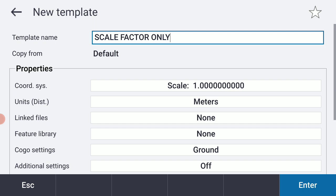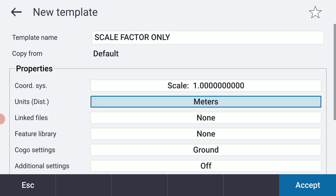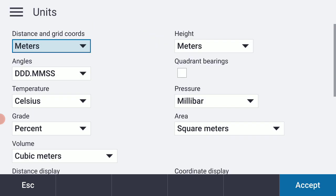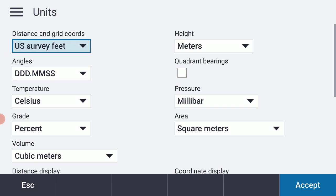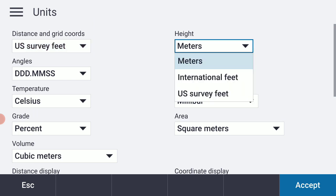I am going to tap on the Units option. I'm going to select the drop-down next to Meters. I'm in California, so I'm going to select US Survey Feet, which is our legislated unit of measurement where I am. And I'll do the same for Height on the right-hand side.